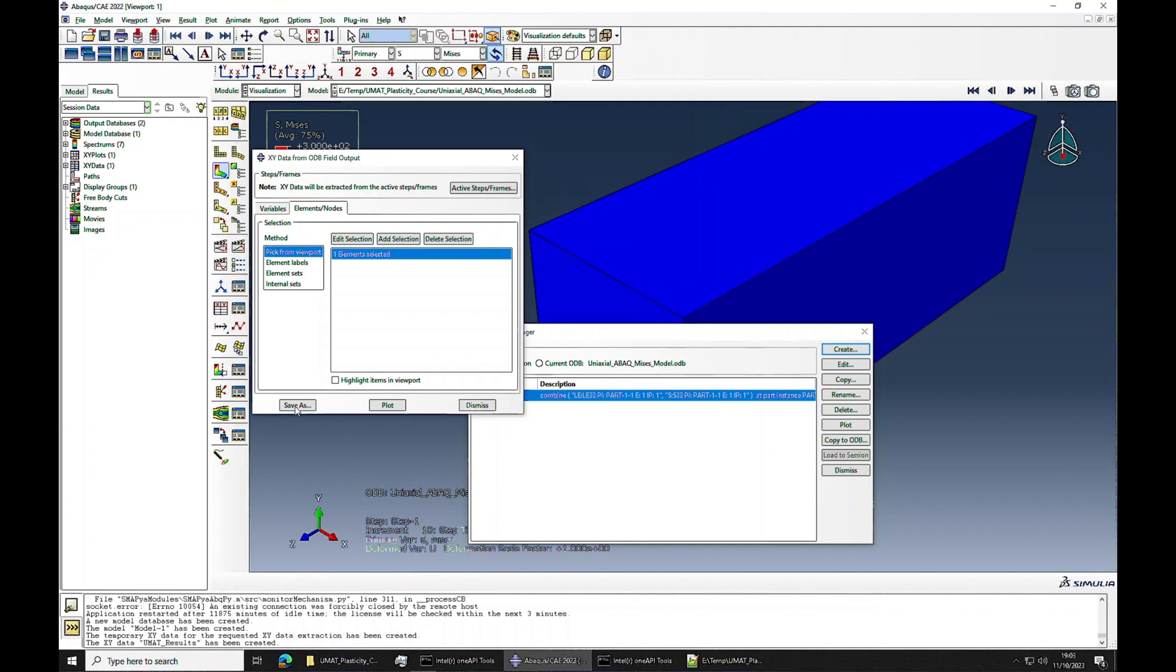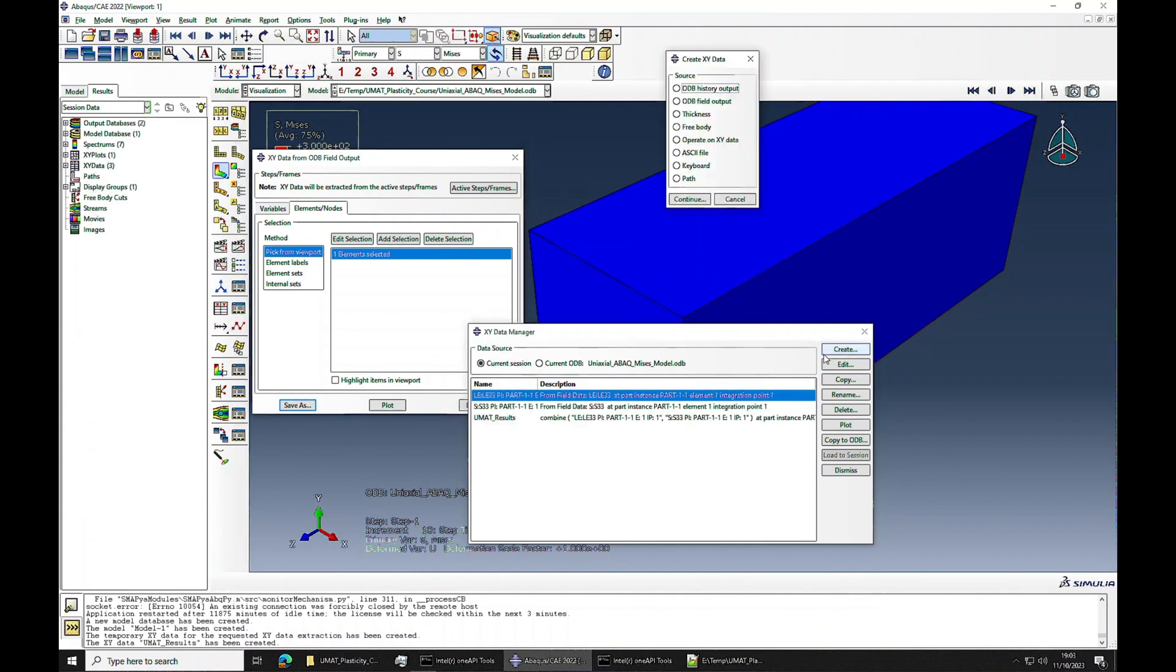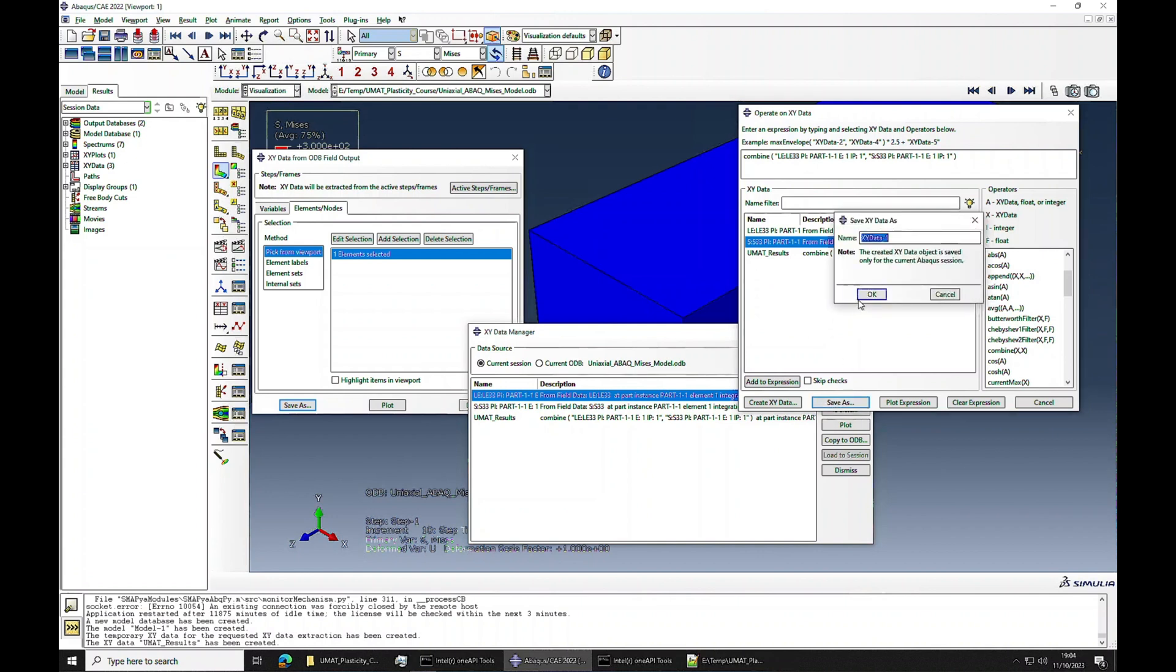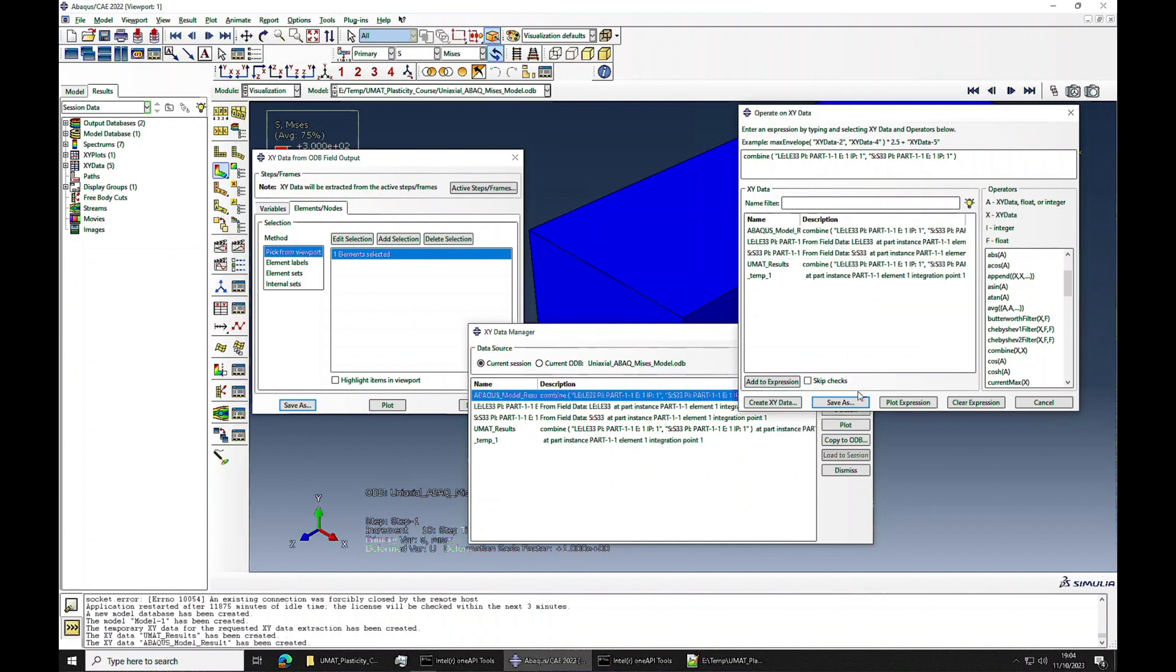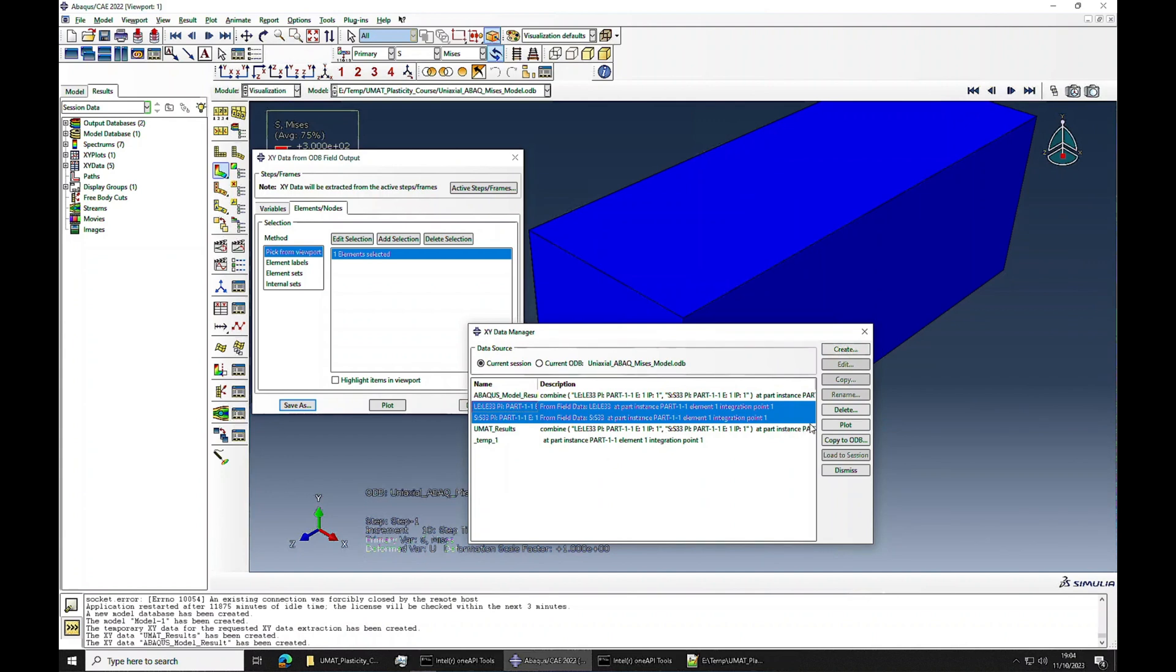Do it again. Create field output - same variables, LE33 and S33 because everything is pulled in this direction. Press 10 and save. Then I will create, operate on XY data, and then I will say combine strain, strain, stress. Then I will say ABAQUS_default_model_results.